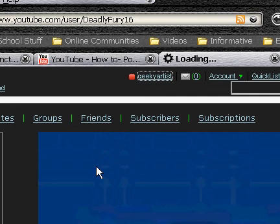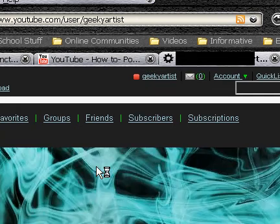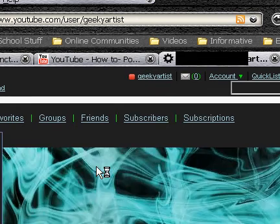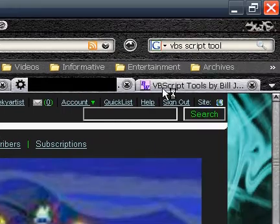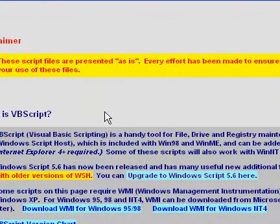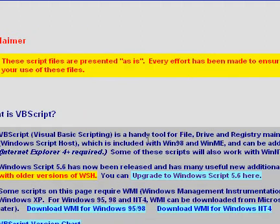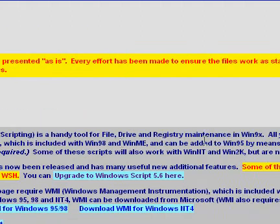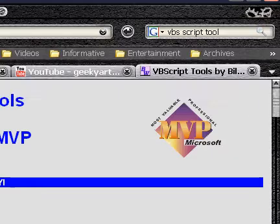On with the vid. I'm actually going to talk about VBScript. VBScript is short for Visual Basic Scripting. It is a handy tool for file, drive, and registry maintenance in Windows, basically.